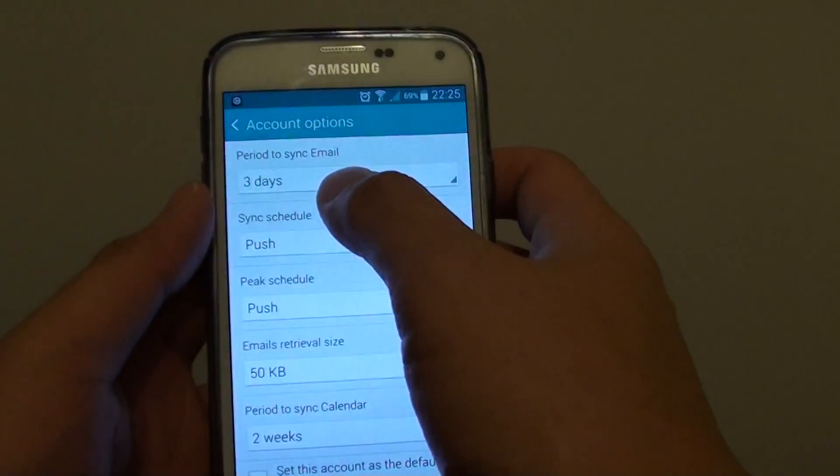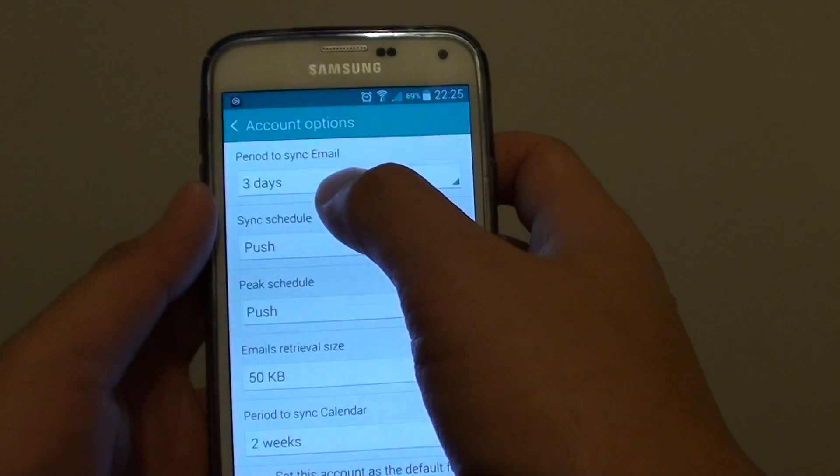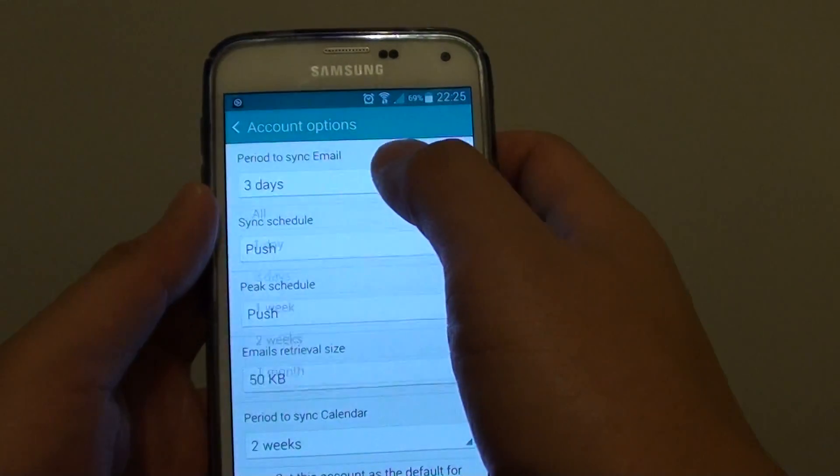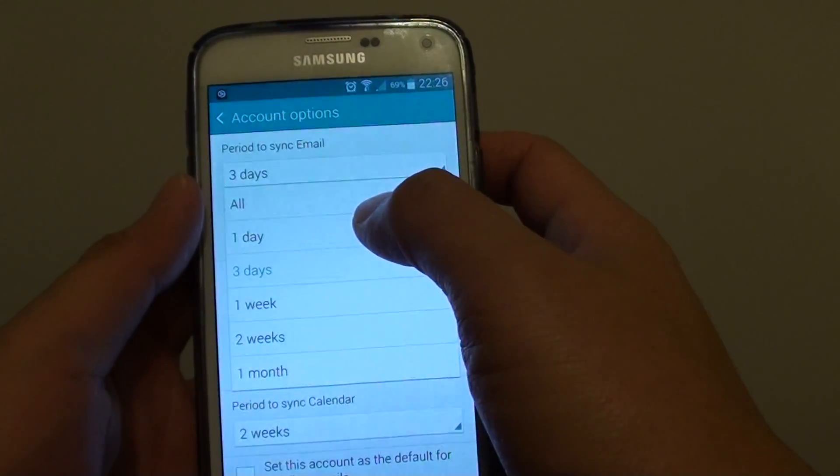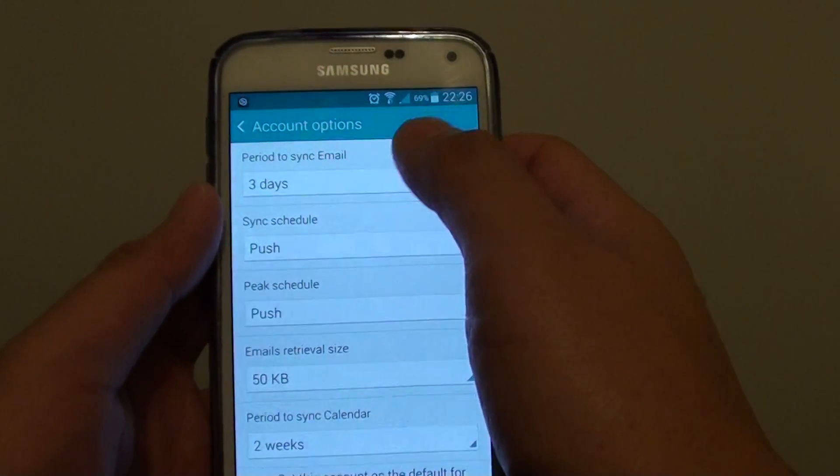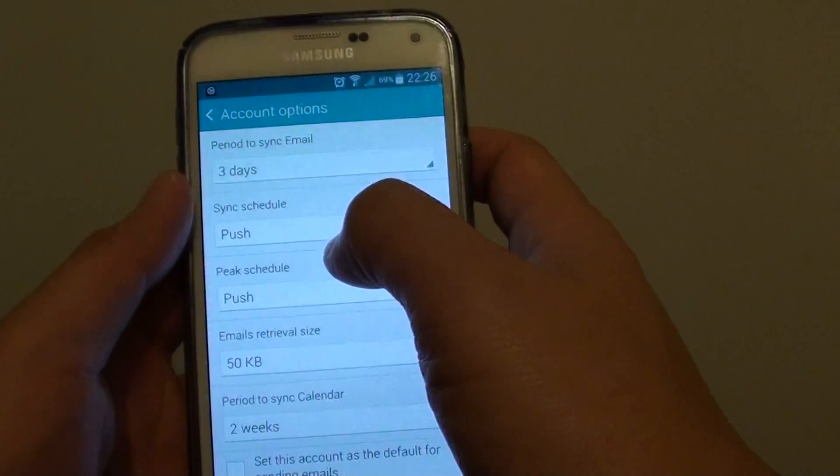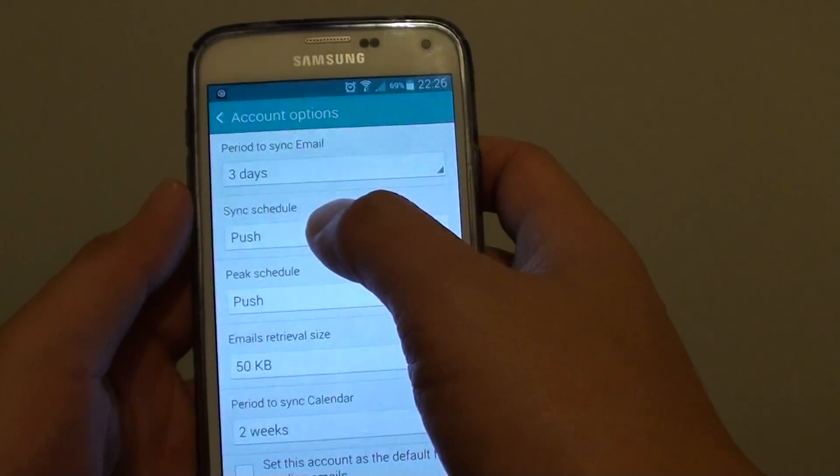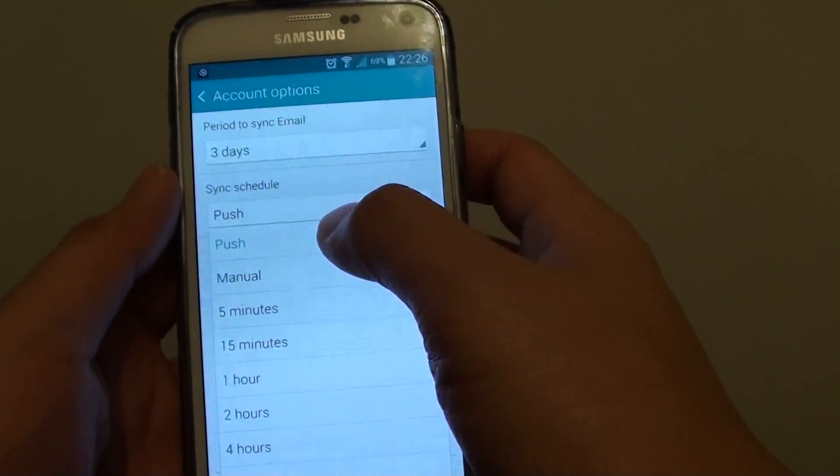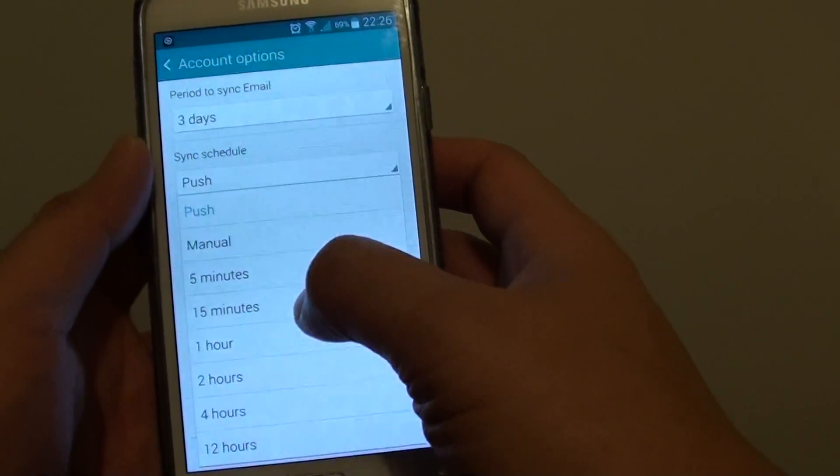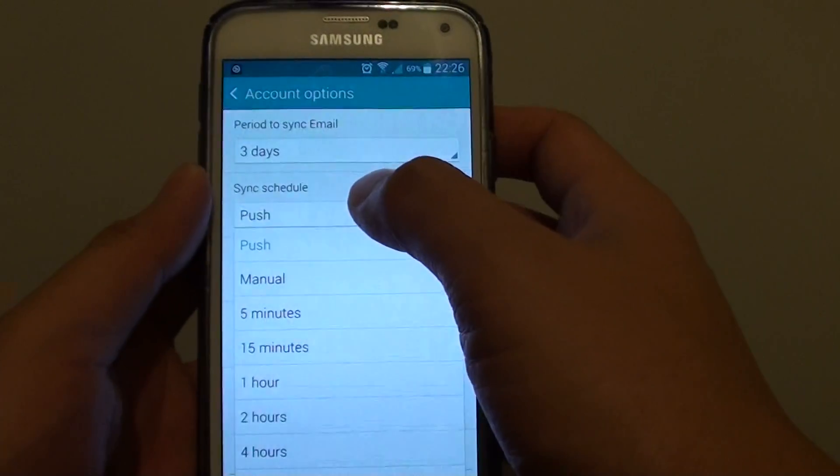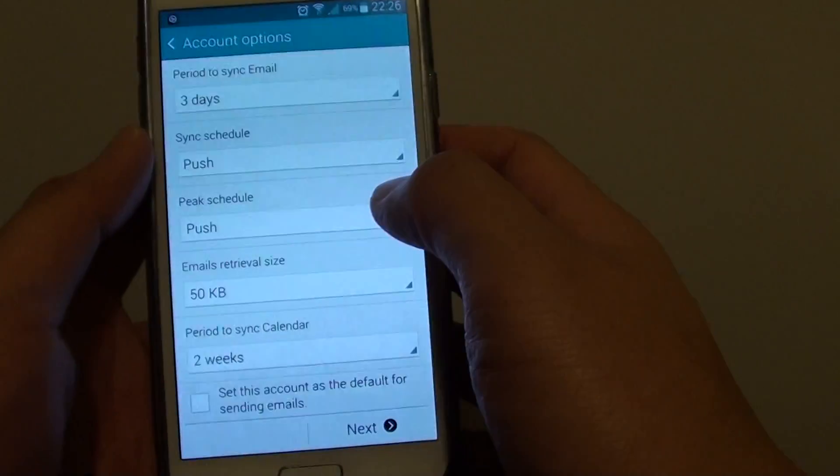Set the period to sync email, so every 3 days, every 1 day. Now sync schedule, where you can choose push, manual, 5 minutes, 15 minutes and so on. You can choose the appropriate settings.